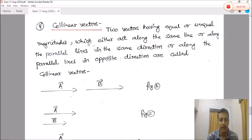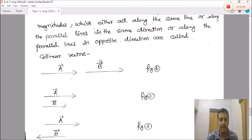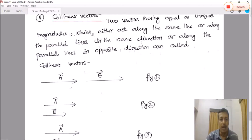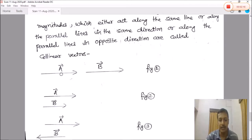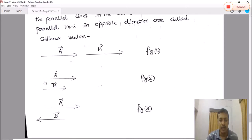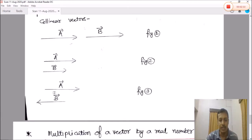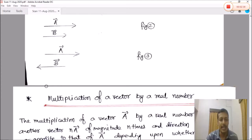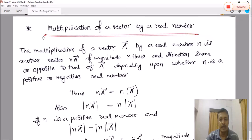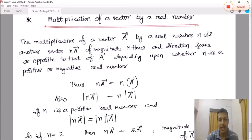Number four is co-linear vectors: two vectors having equal or unequal magnitudes which either act along the same line, or along parallel lines in the same direction, or along parallel lines in the opposite directions, are called co-linear vectors. So co-linear vectors can be parallel in the same direction or parallel in opposite directions.